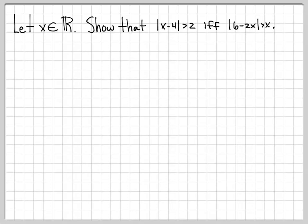In this problem, we are working with x, where x is some real-valued number, and we're going to do an if-and-only-if proof. We're going to show that when the absolute value of x minus 4 is greater than 2, this implies that the absolute value of 6 minus 2x is greater than x, and vice versa. The if-and-only-if means the left side implies the right, and the right side implies the left, so we break it into two cases.